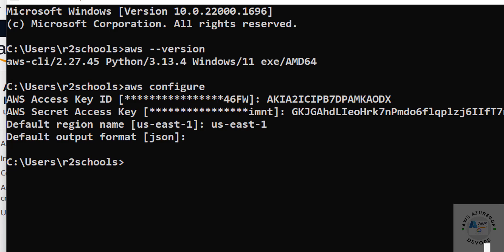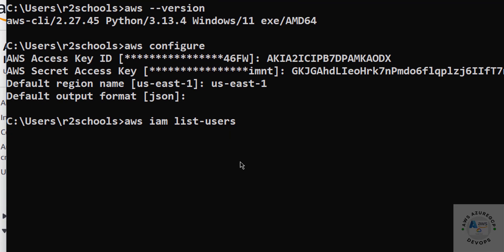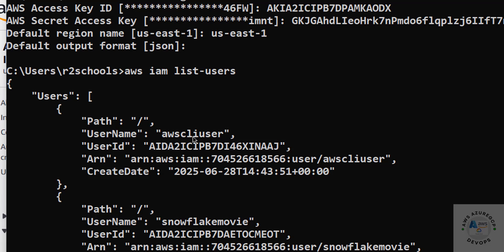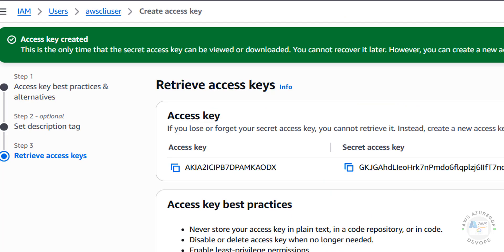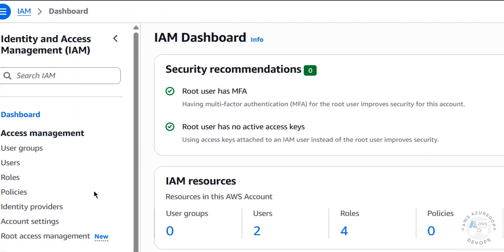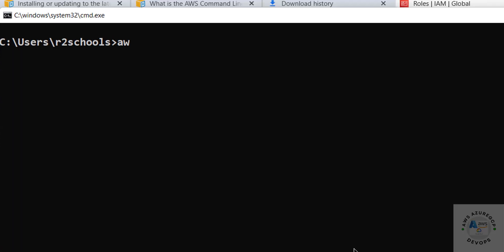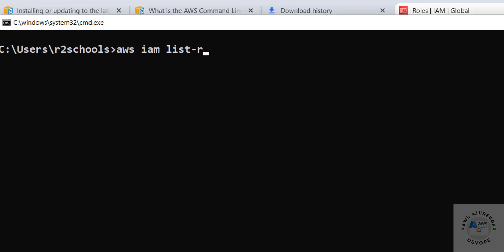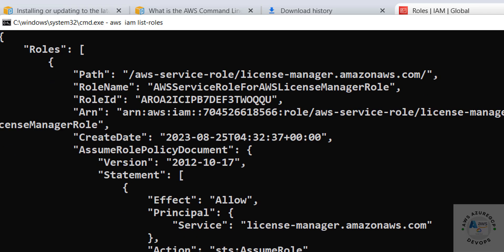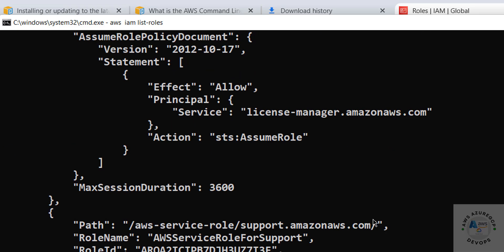Now we can run some example AWS CLI commands. To verify the list of IAM users, type 'aws iam list-users' and hit Enter. You can see the users listed and verify the same by going to IAM in the console and clicking on Users.